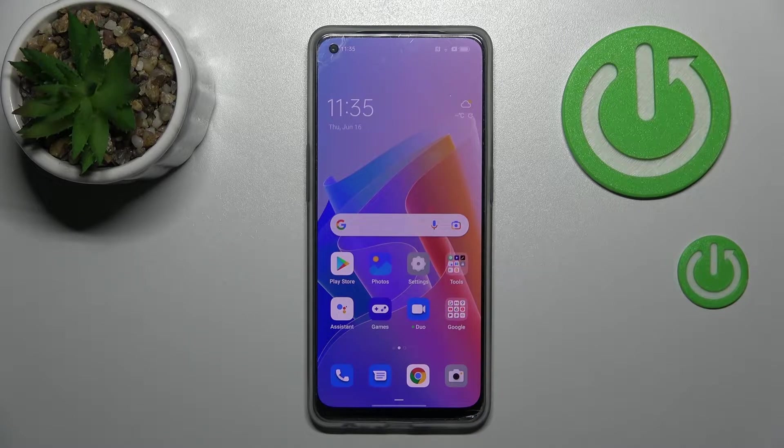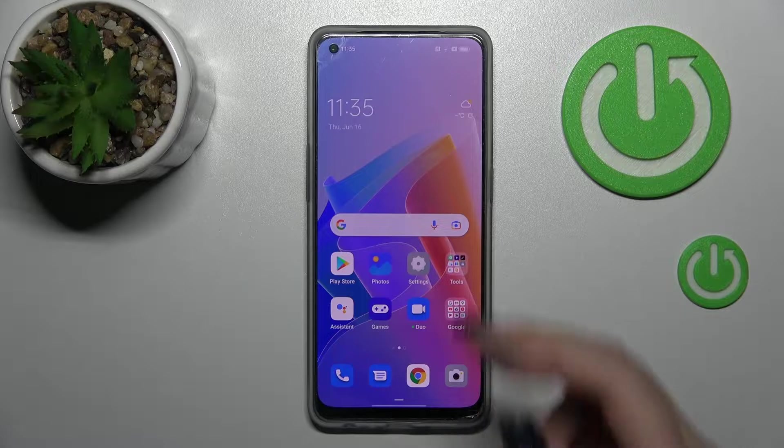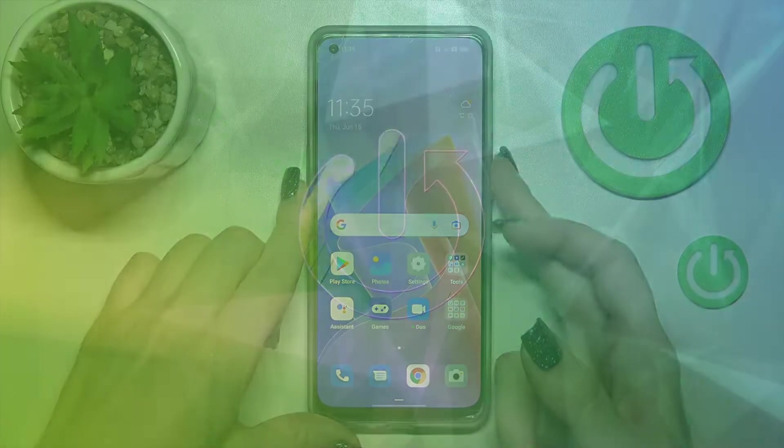Welcome. In this video I'll show you how to change the lock screen wallpaper on this device.